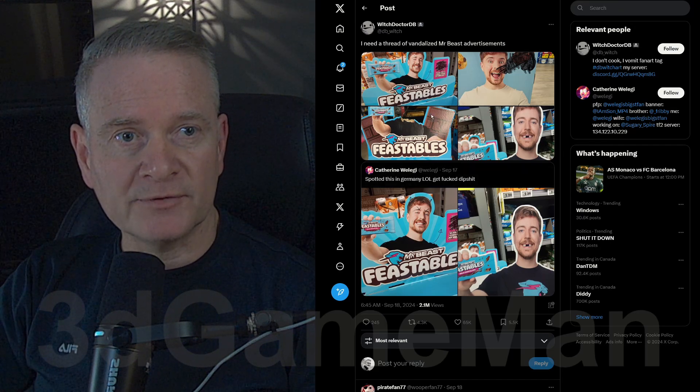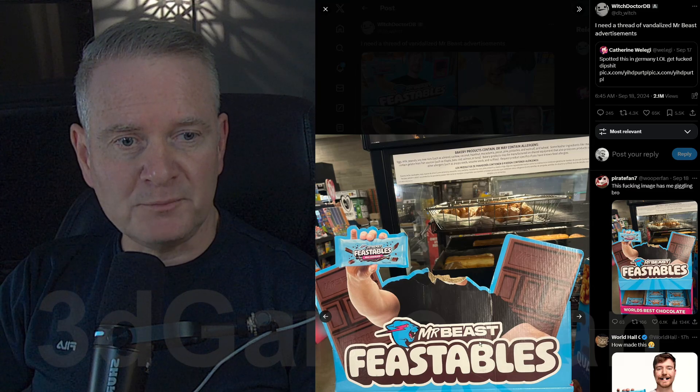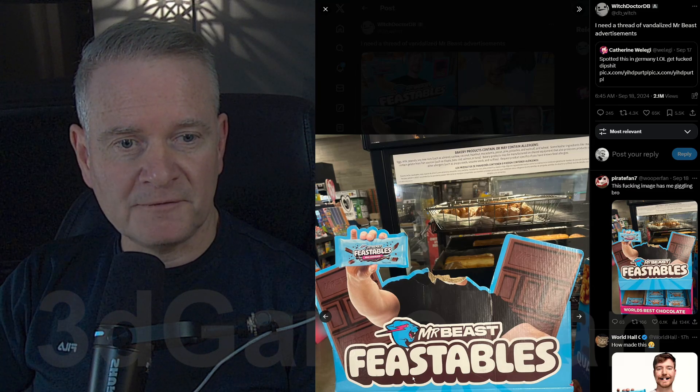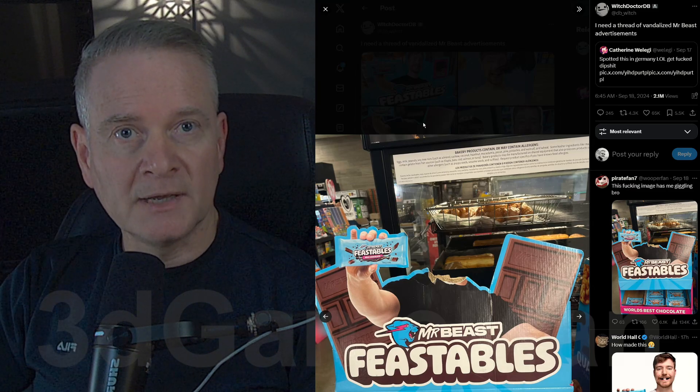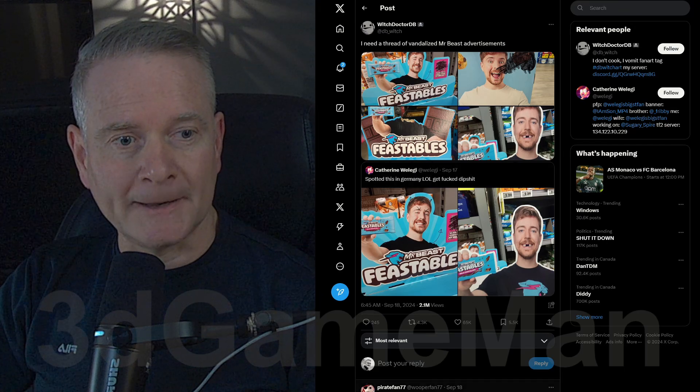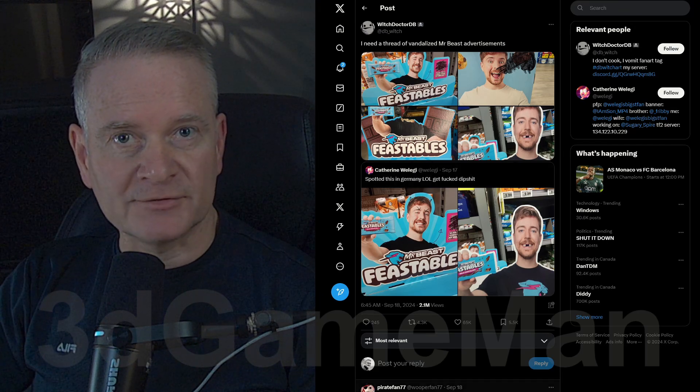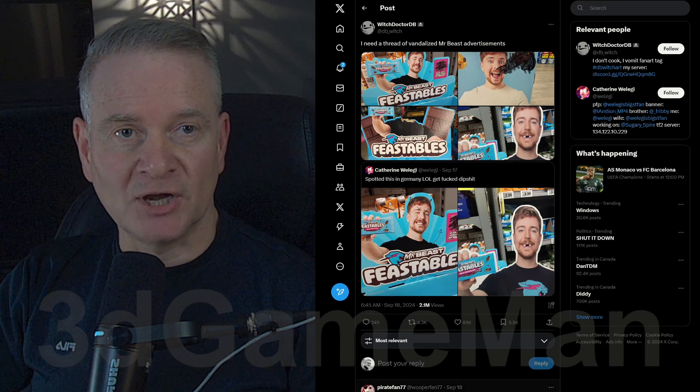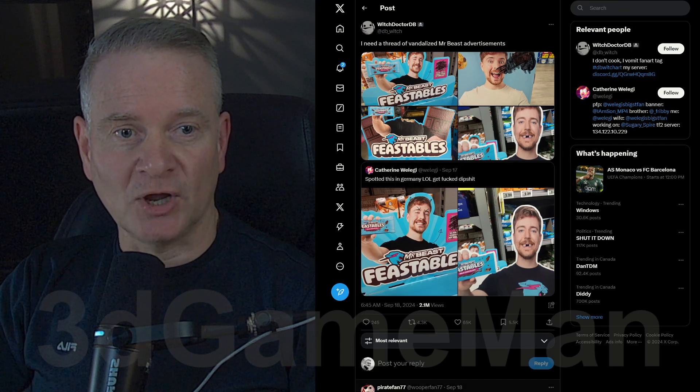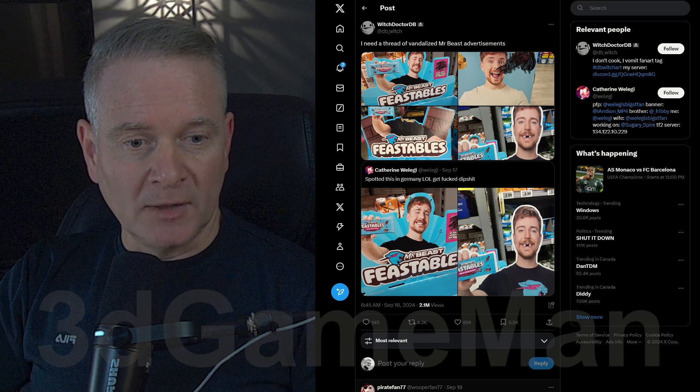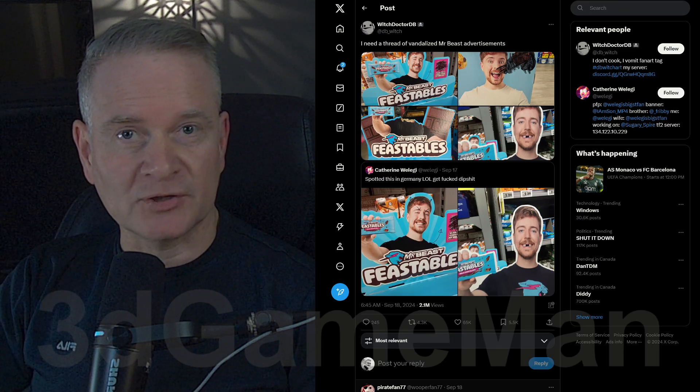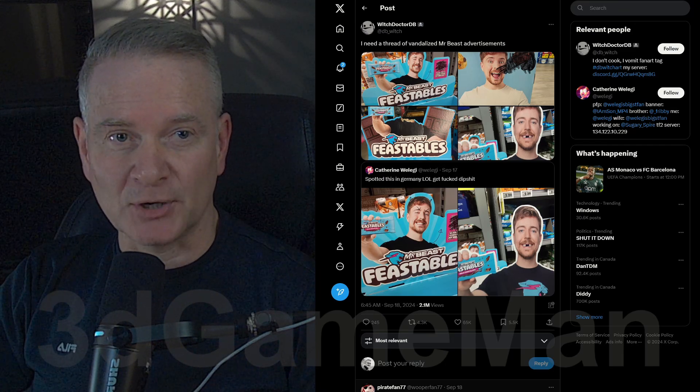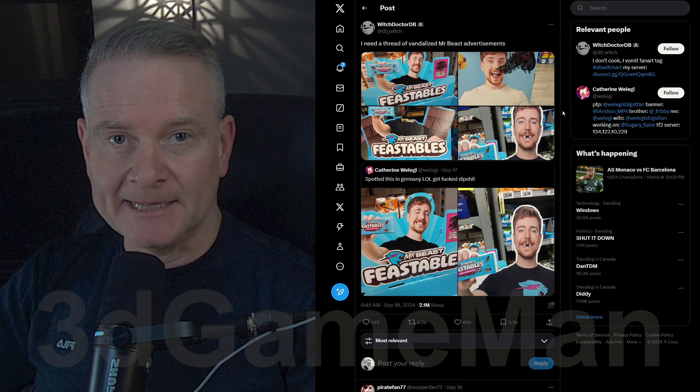Let me load this image up here. Mr. Beast Feastables. Seems like everyone now who is a star and has hundreds of millions of dollars, well, they have these products like drinks and bars and snacks.